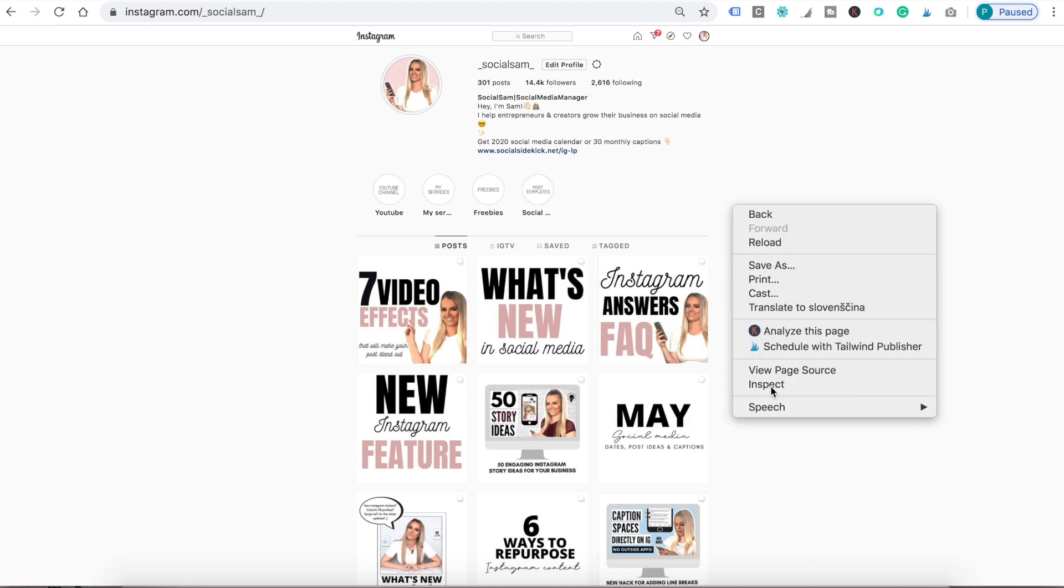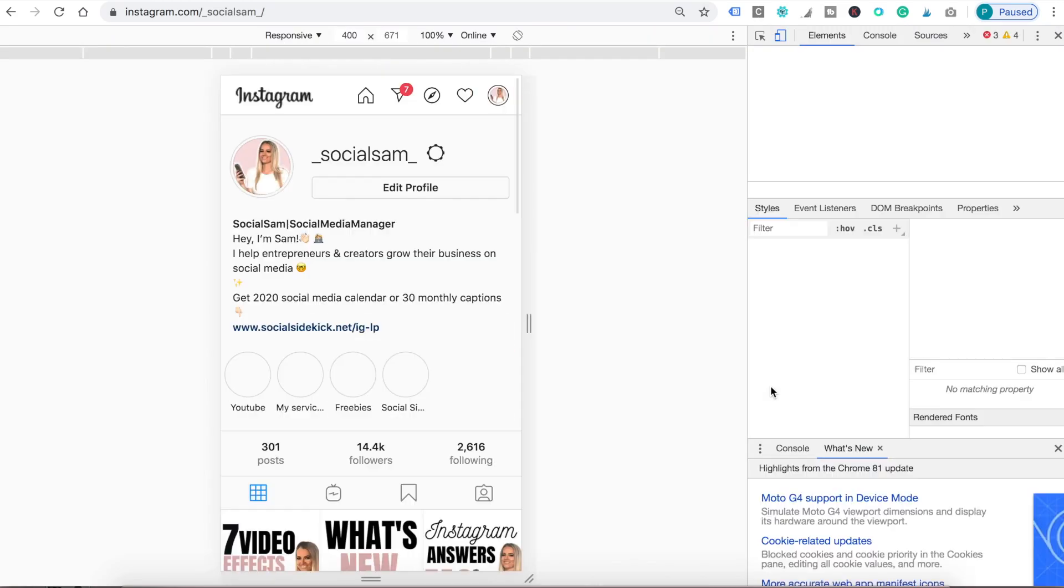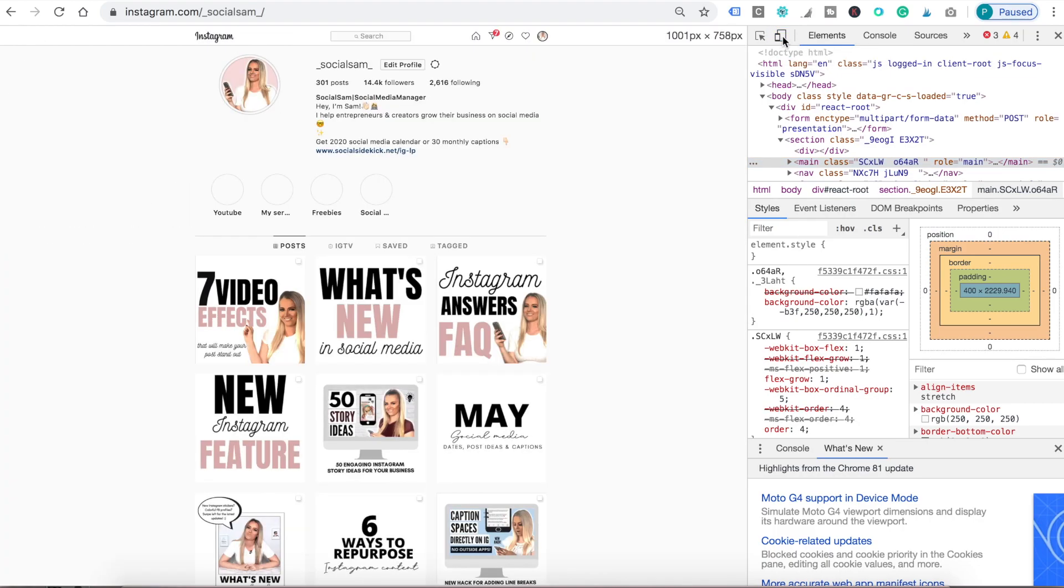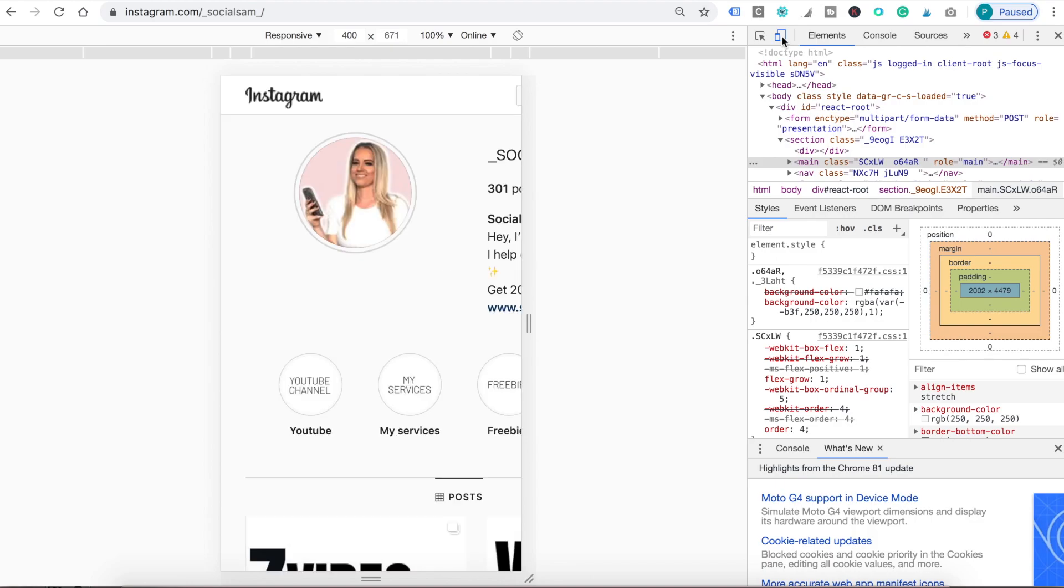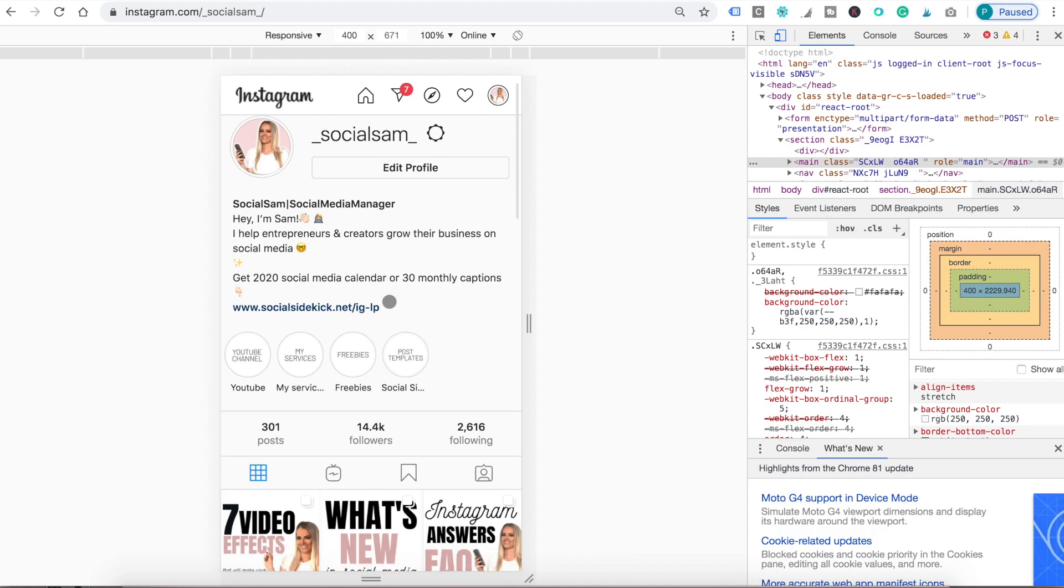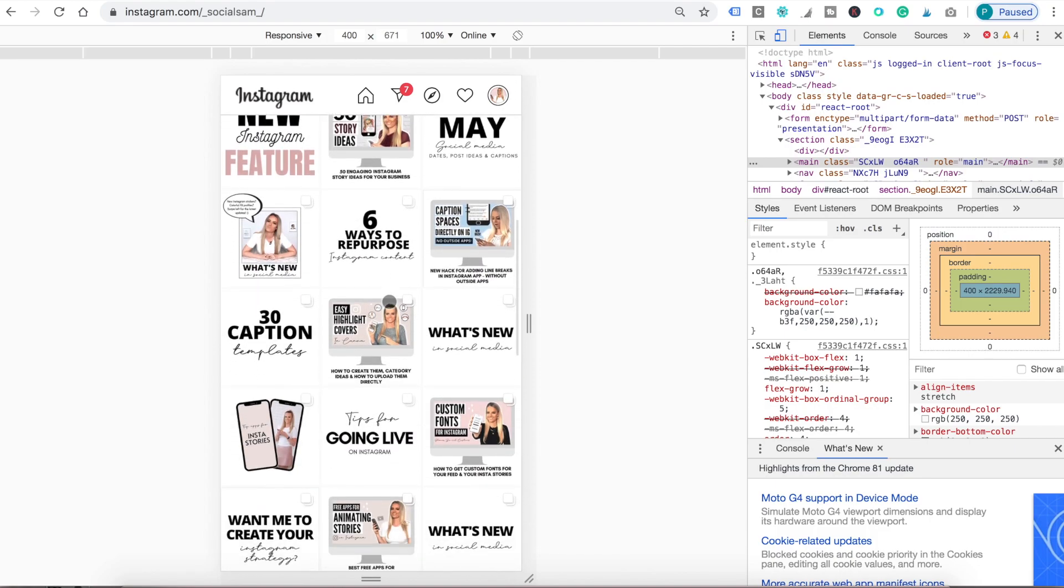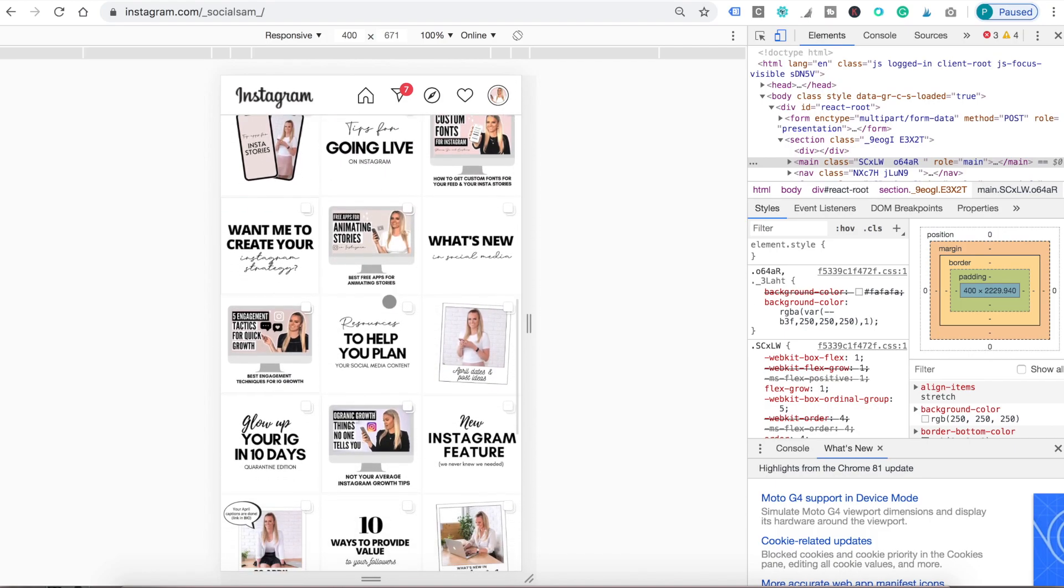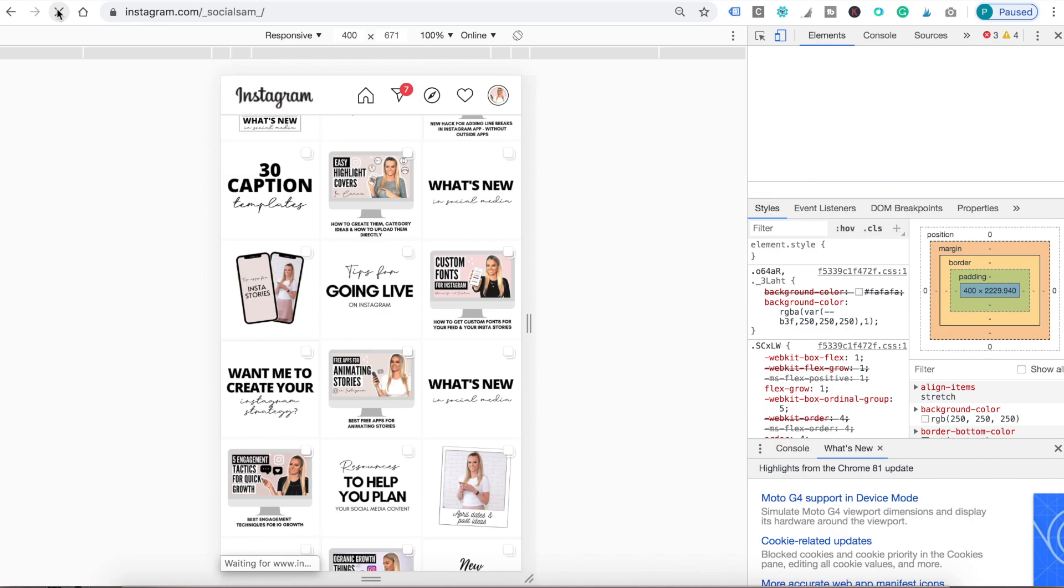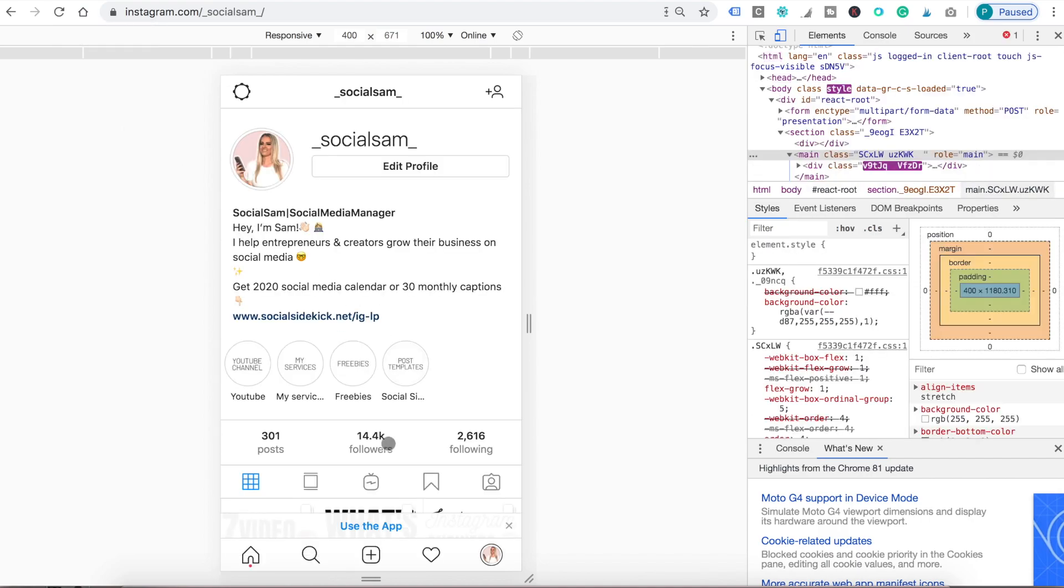So when you're on your profile right click inspect. Then go to toggle device toolbar and click one or two times until it switches to mobile view. So this is how your profile looks on your phone. But there's still no plus icon that would make it possible for you to post. So what you do is you tap refresh and the button will appear.